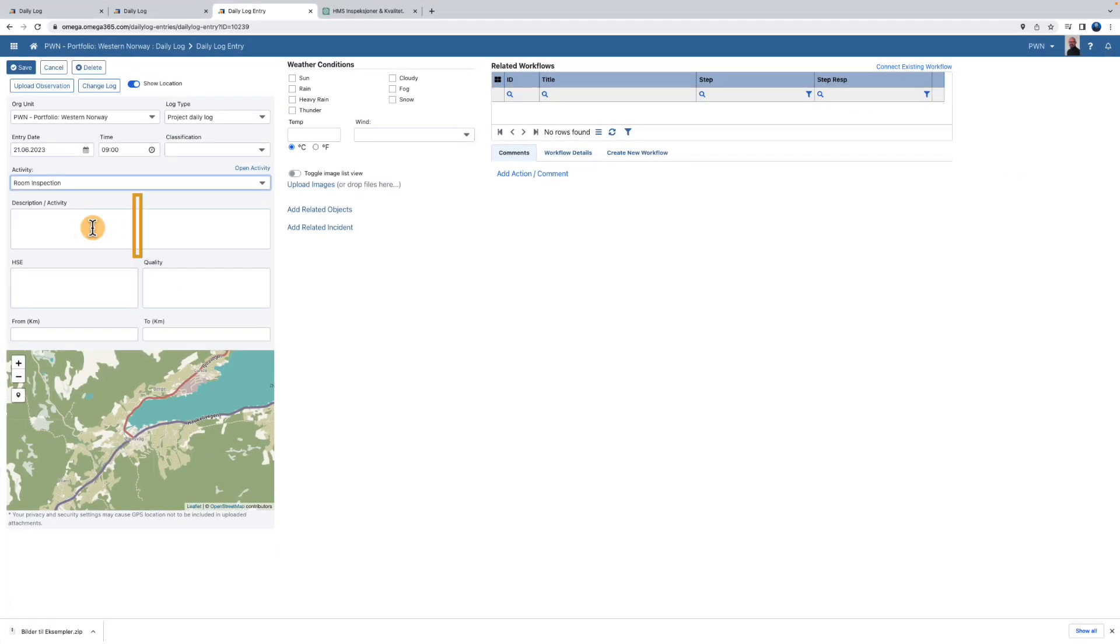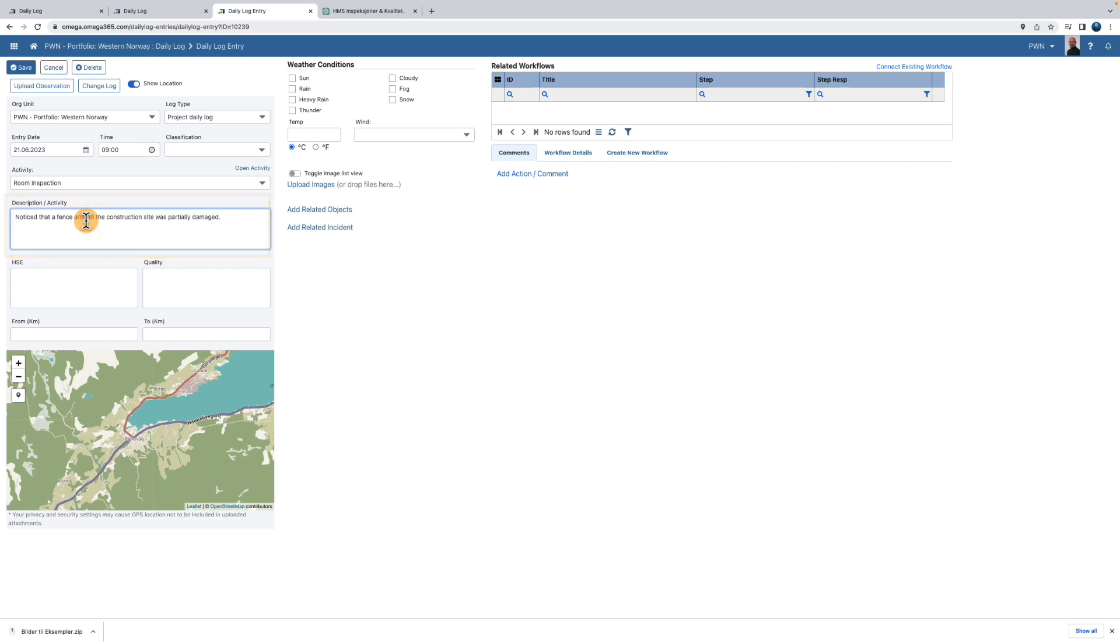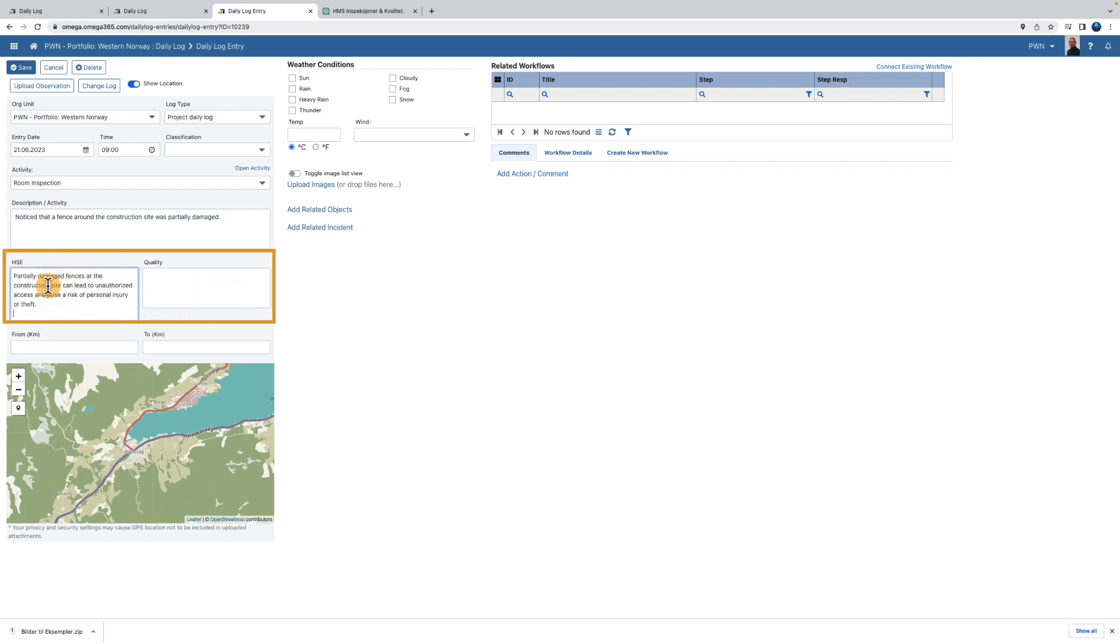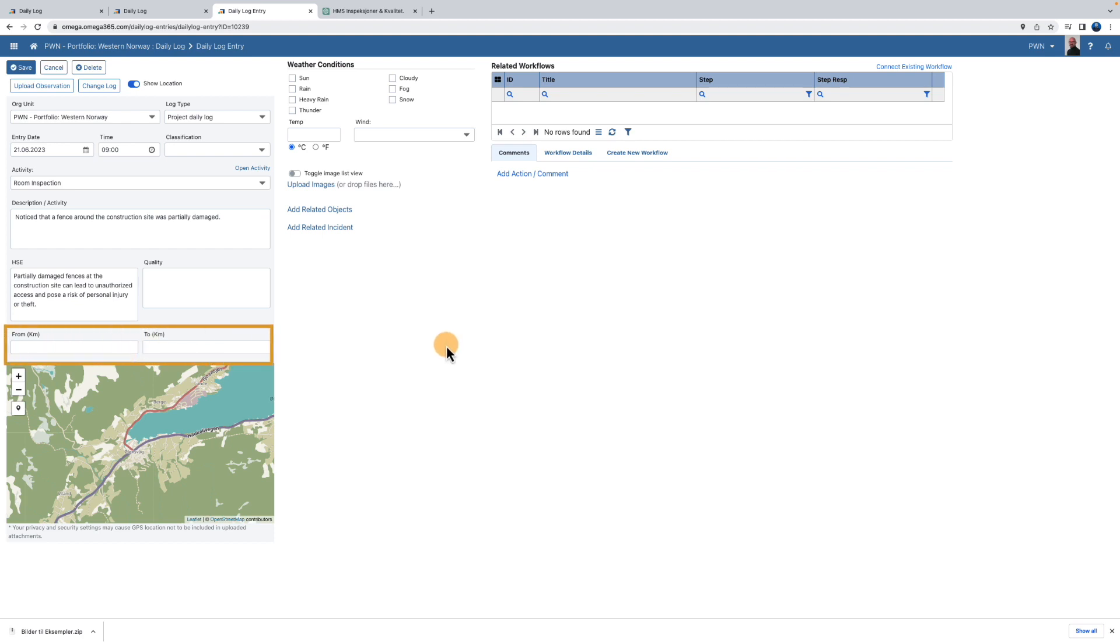Next, write a description. If the daily log entry is related to HSC or Quality, you can describe it in the boxes below. The columns from Kilometer to Kilometer can be useful for describing an area in an infrastructure project.